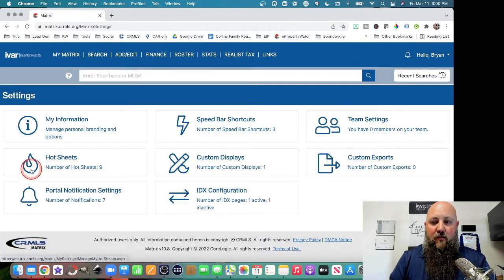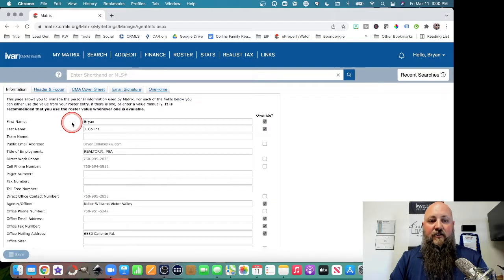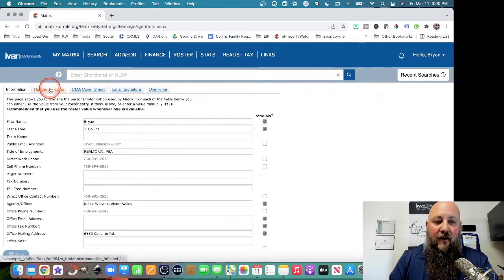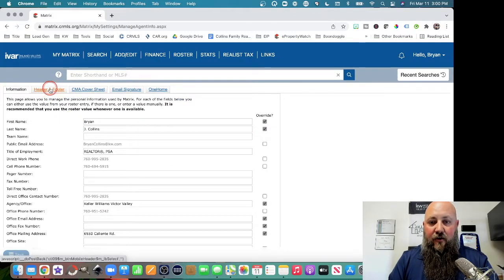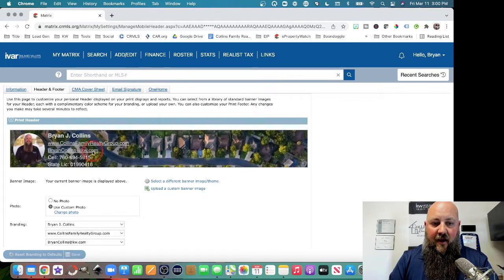This is going to bring up a bunch of different settings here, and you're going to go to the My Information page, and right here under Header and Footer. So there you can see is my header right here.